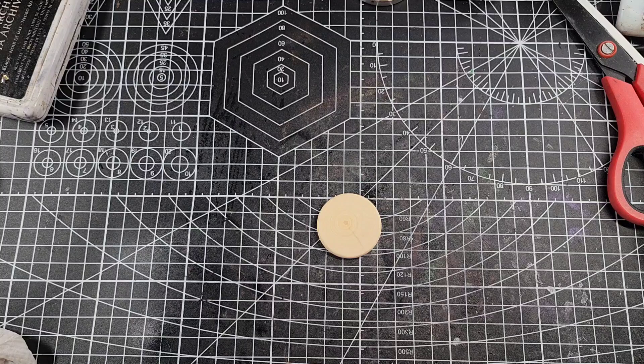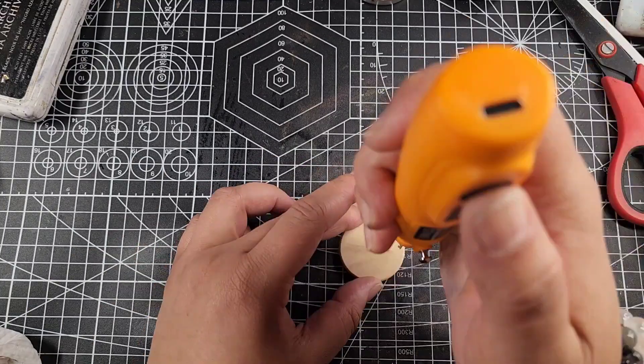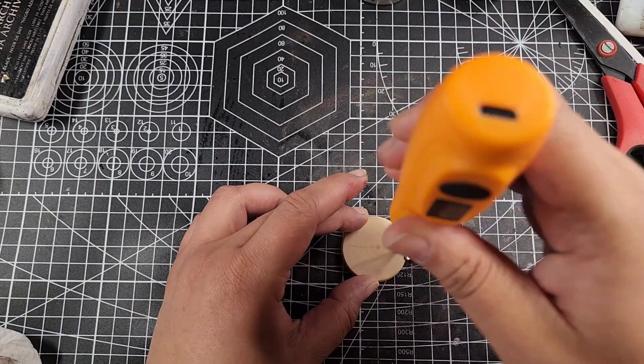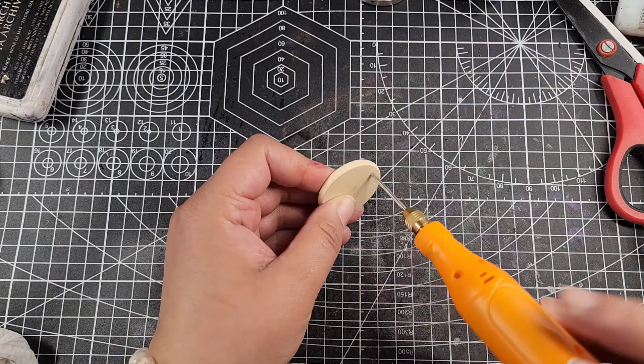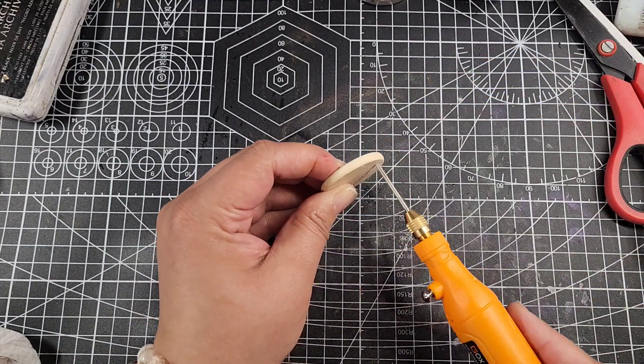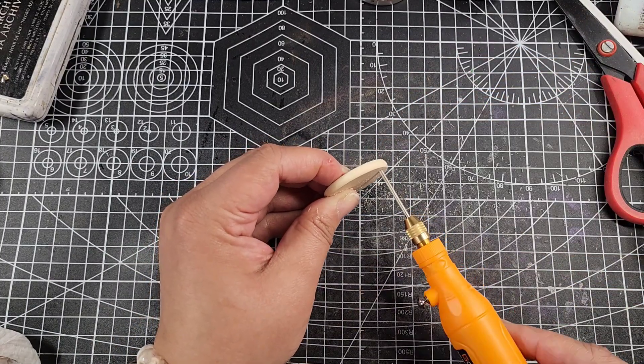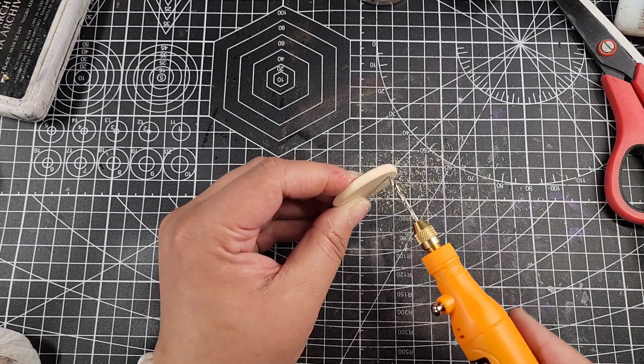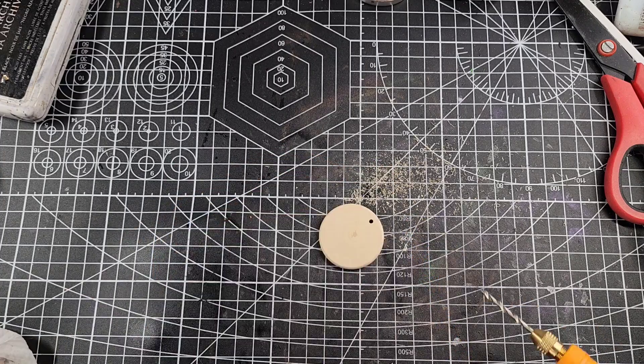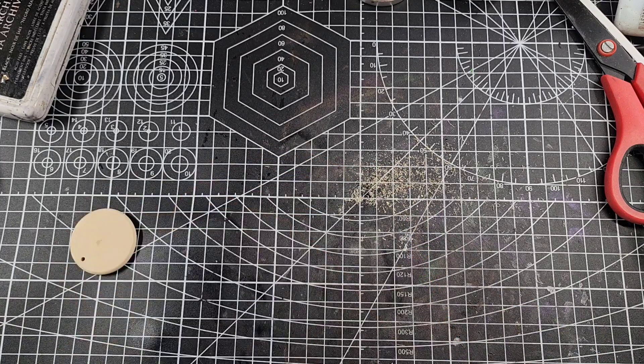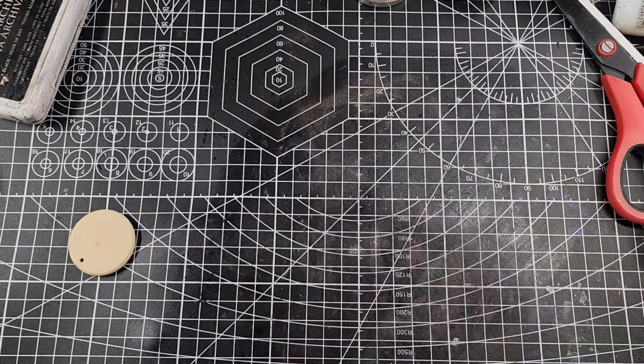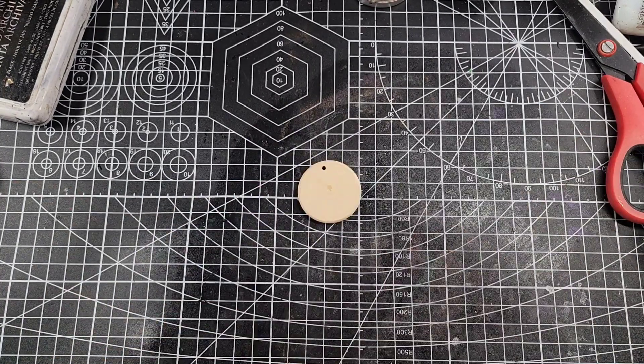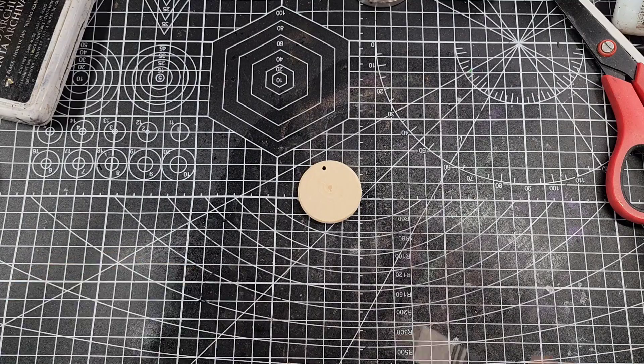Hey guys, welcome back to day 14 of hashtag Povember. The prompt for today is grave, and I'm making another little jewelry piece. I have a bunch of these wooden discs I was using because I also use them to make wooden runes.